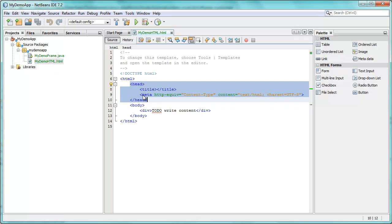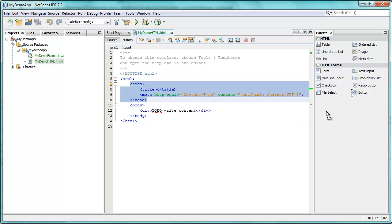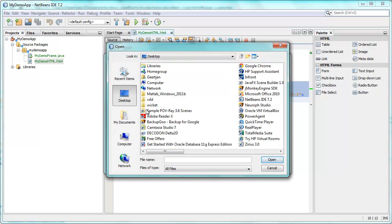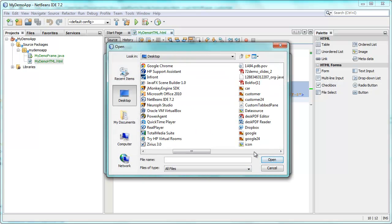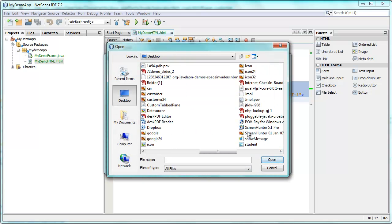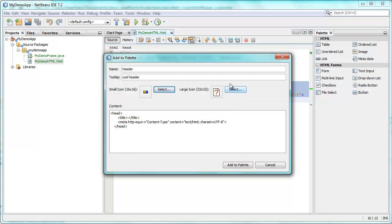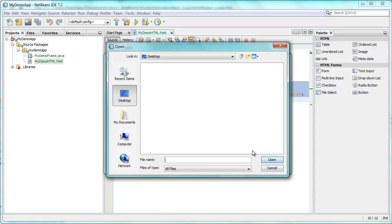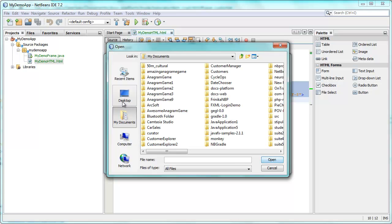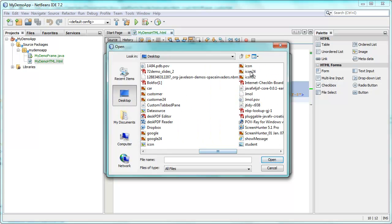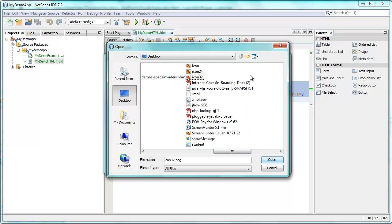You can drag from the HTML file. So that's what I'm doing, assuming I want to reuse my header in other pages. And I can drop those tags that I'm dragging into the palette. And then I see this dialog pop up. So I'll say header. Cool header. And I can select an icon. And somewhere I have icons. Here's an icon. And a 32 by 32 icon. Here it is.